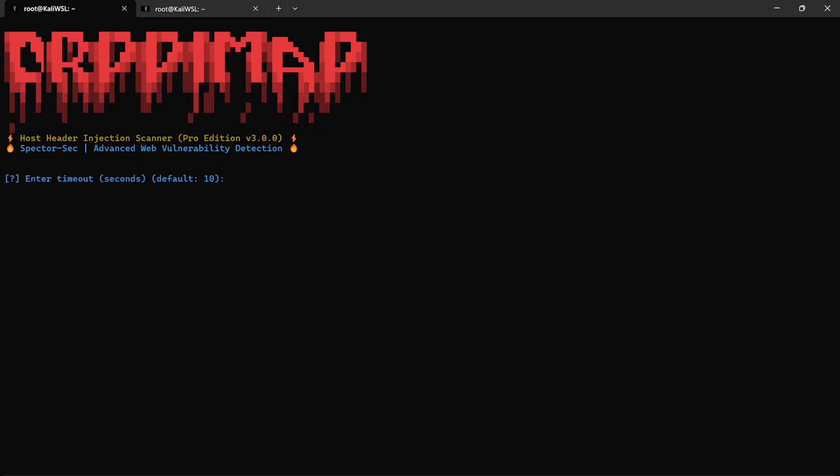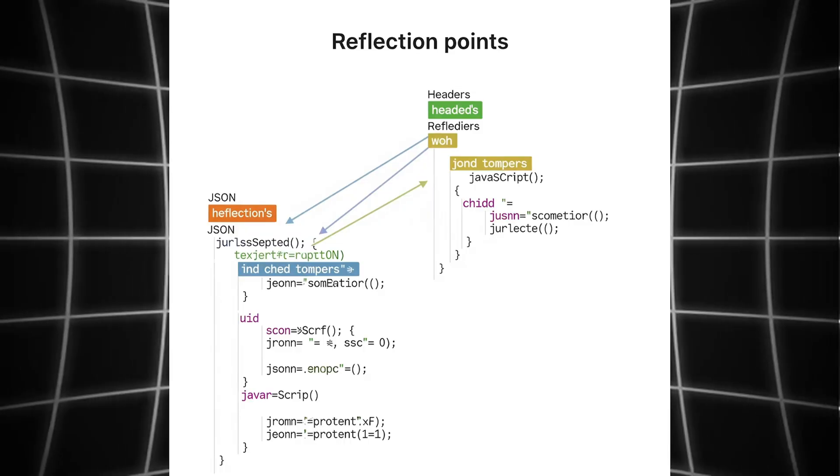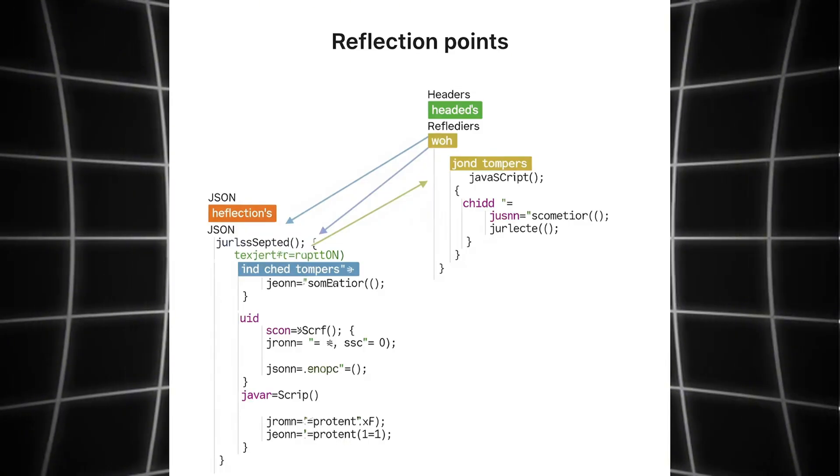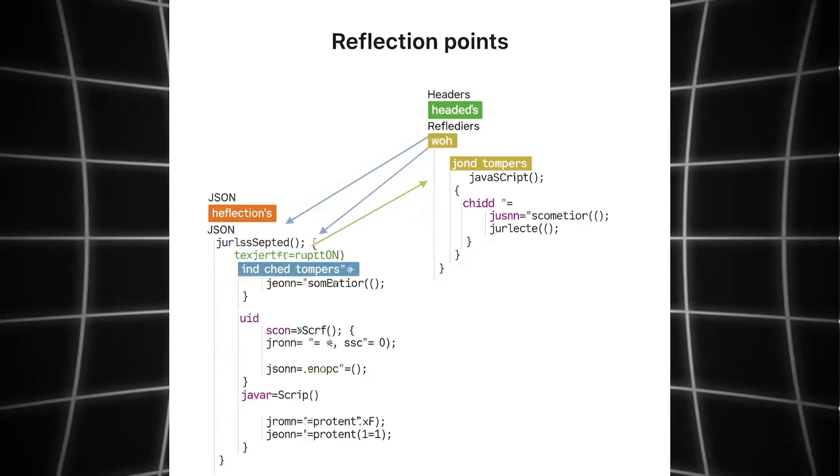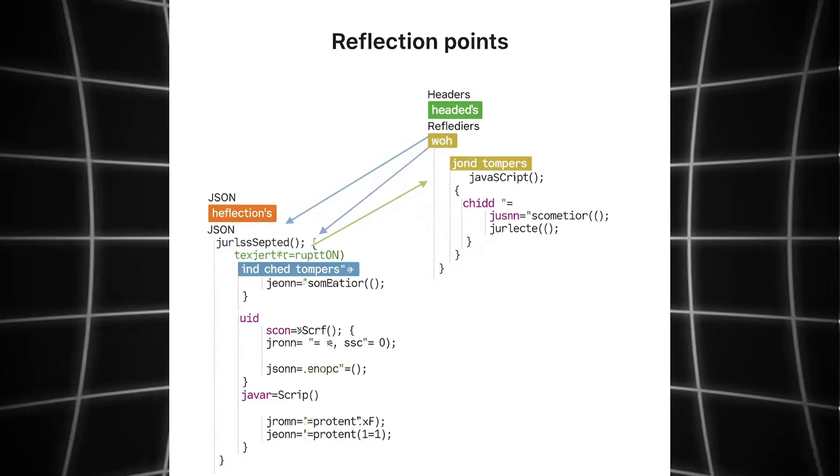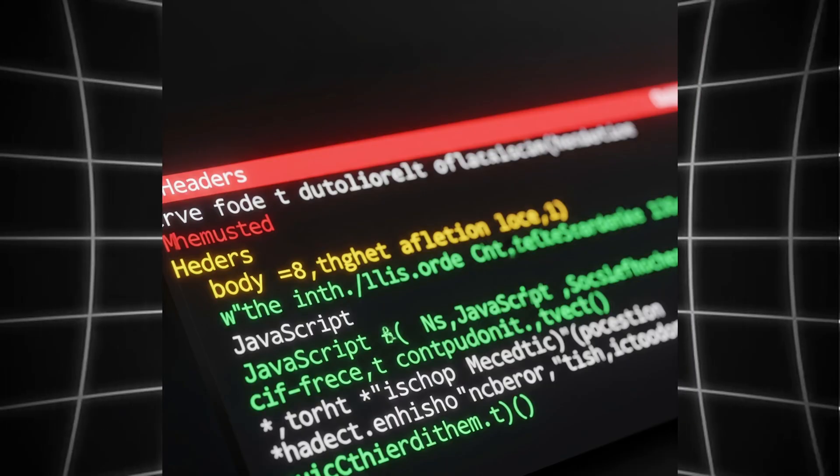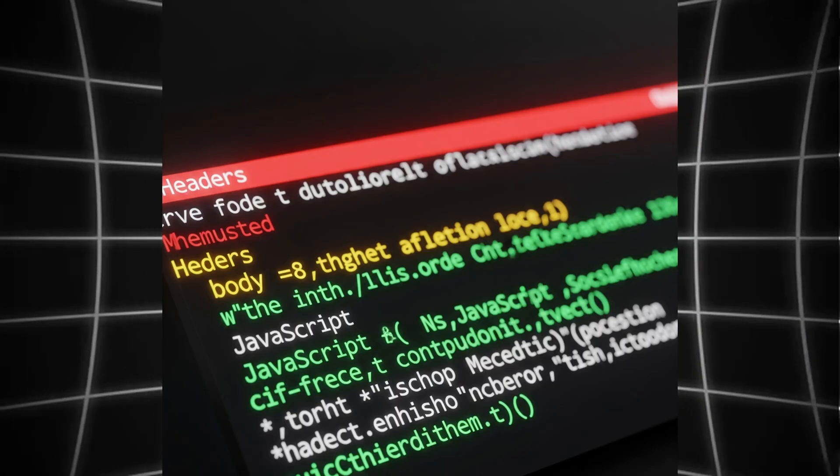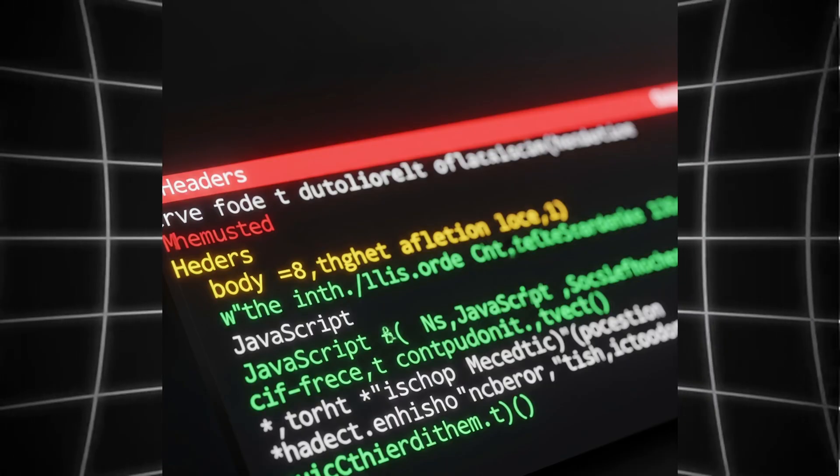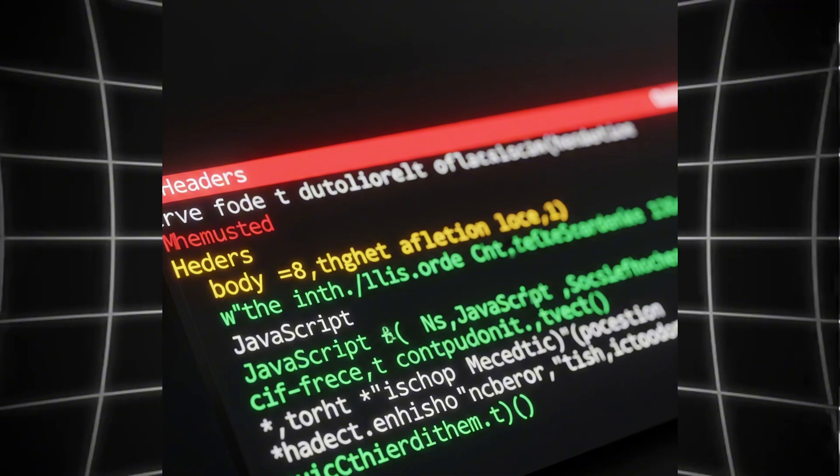This scanner analyzes reflection points inside headers, body, JavaScript, JSON, and even template injections. It logs everything, tracks stats, and gives you a full color-coded CLI experience.